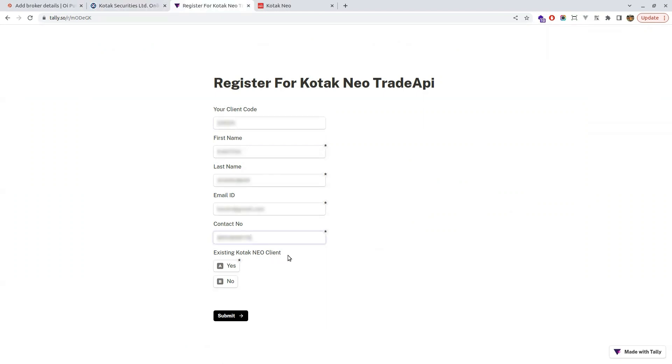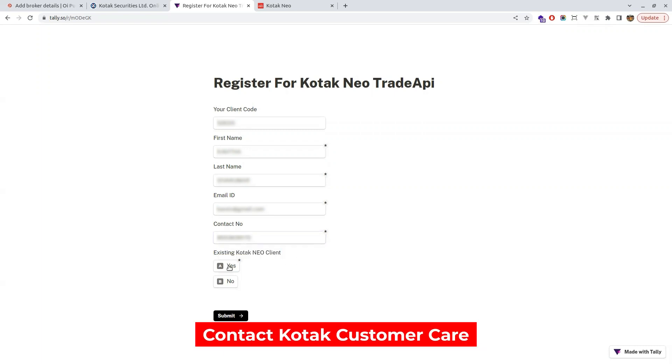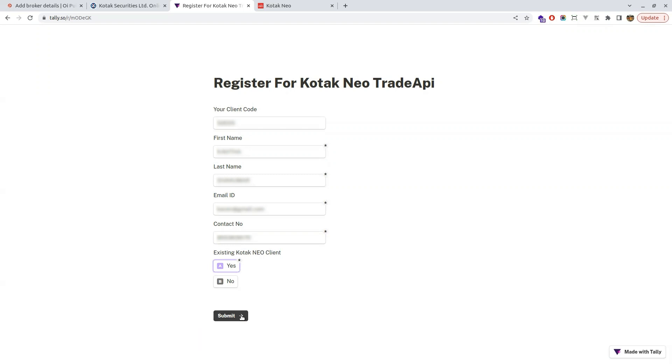If you do not have any of these details to be filled and you don't know what is your client code or what mobile number you have given or what first name or last name you have given, you can contact your Kotak customer care and they will fill all the form and submit.